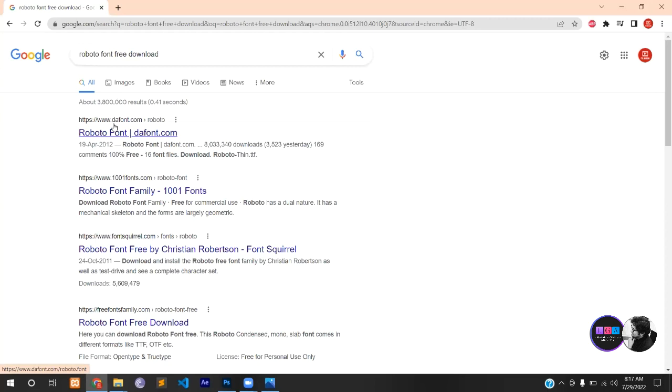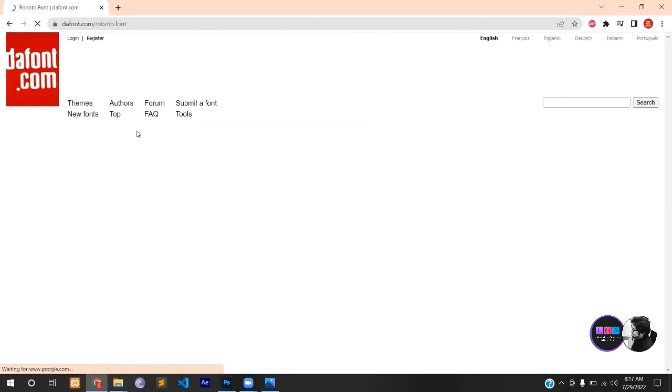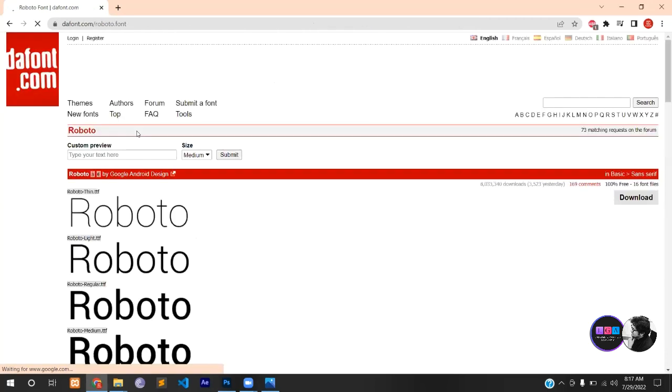DaFont is a very common website. You will have to click on it. After clicking, you will open these fonts.